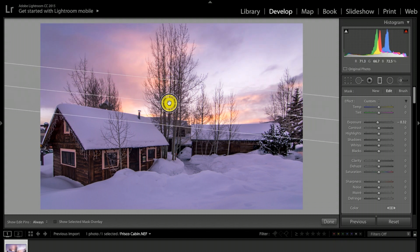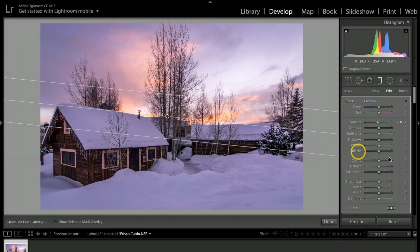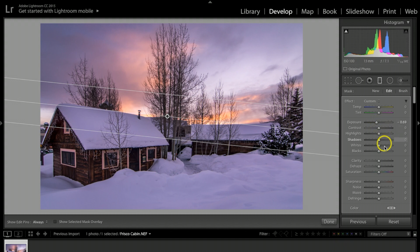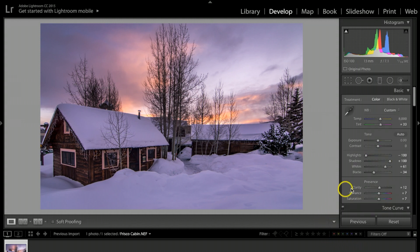I'm going to drop down the sky just a little bit more. Let's take the clarity up a little bit more. Once I'm done with that, let me hit done.